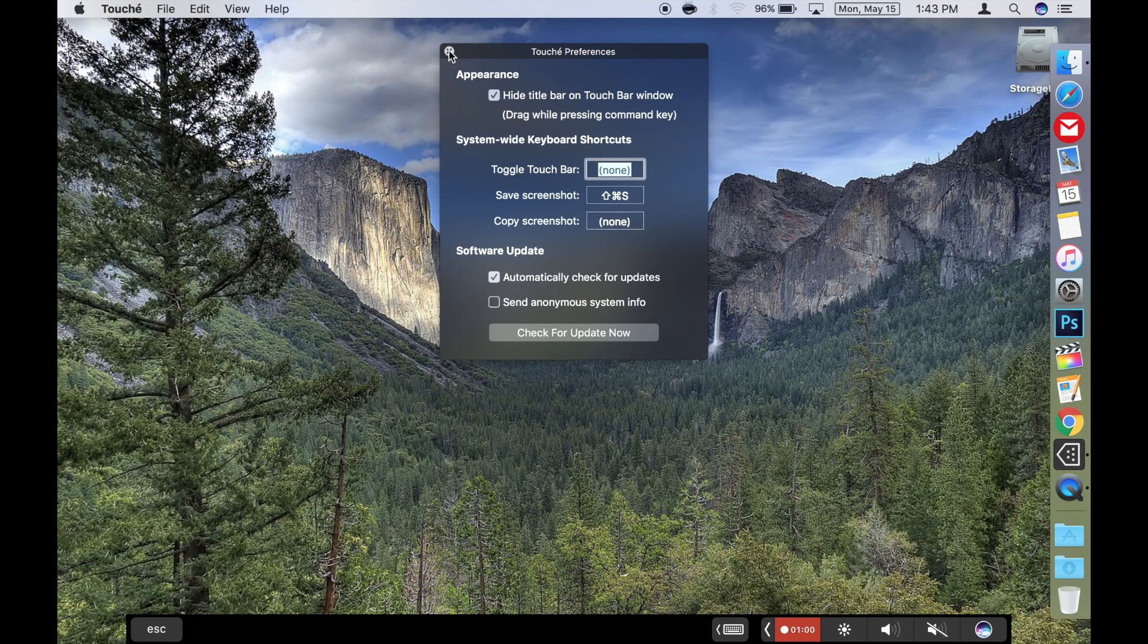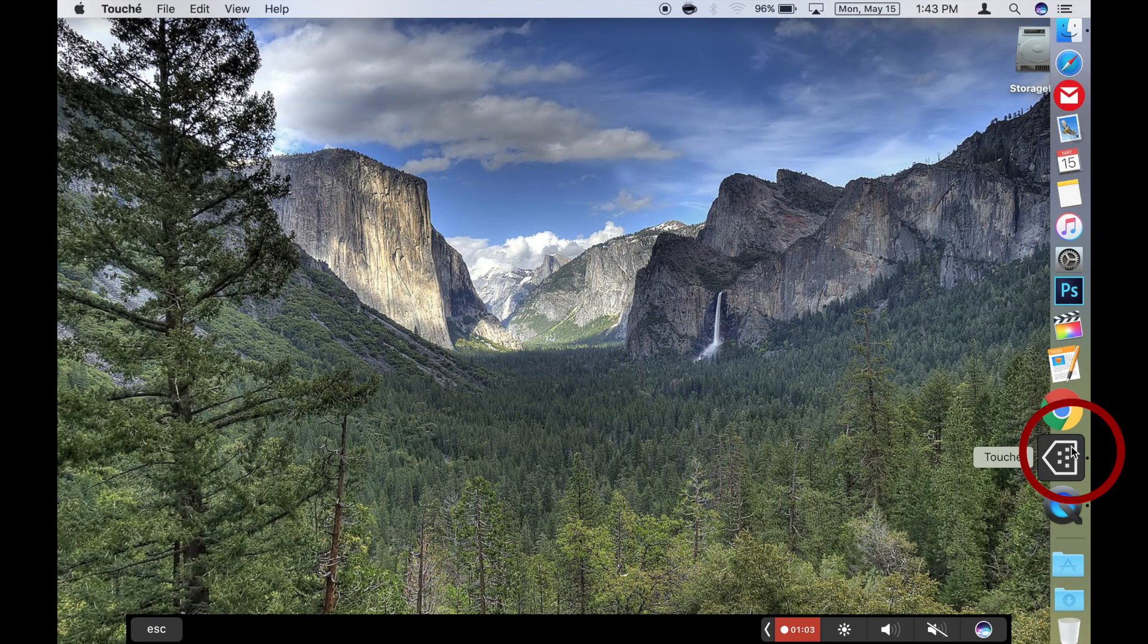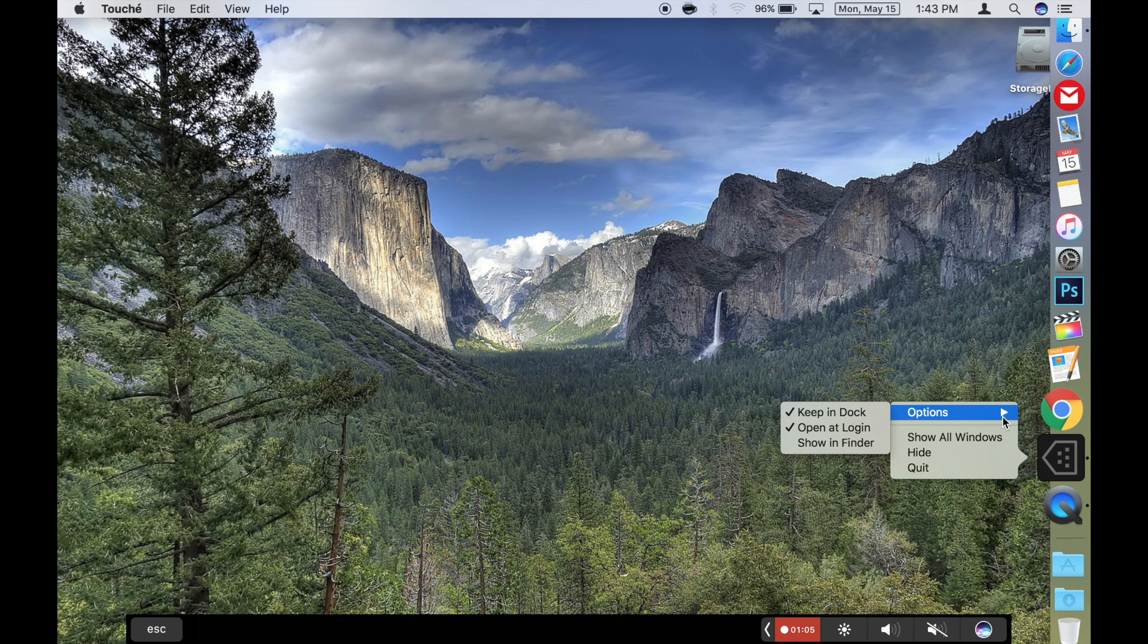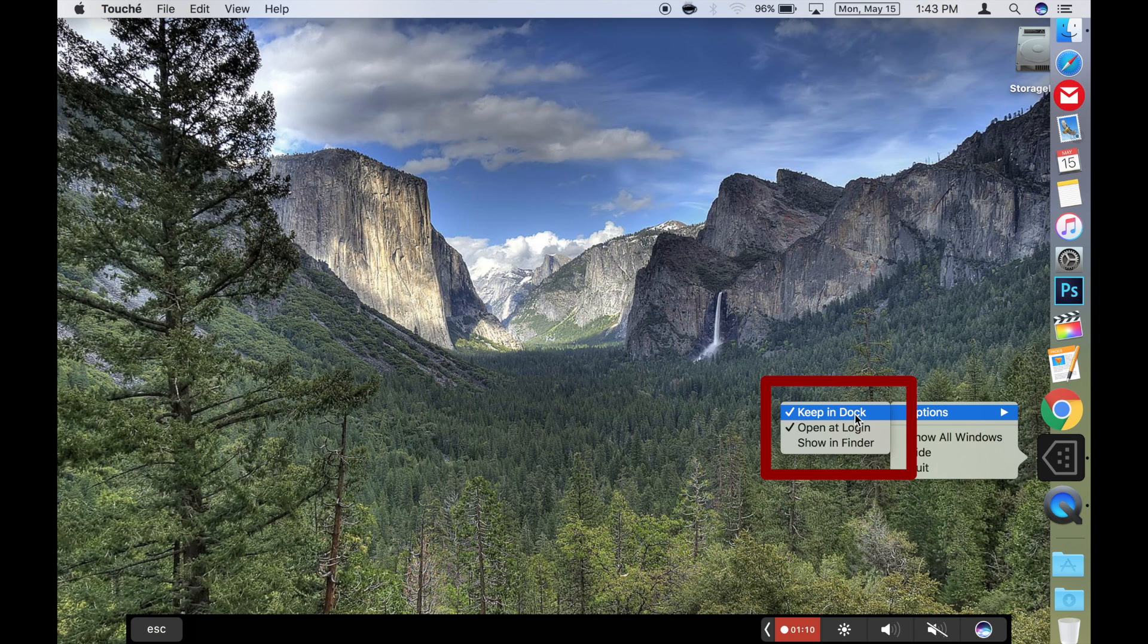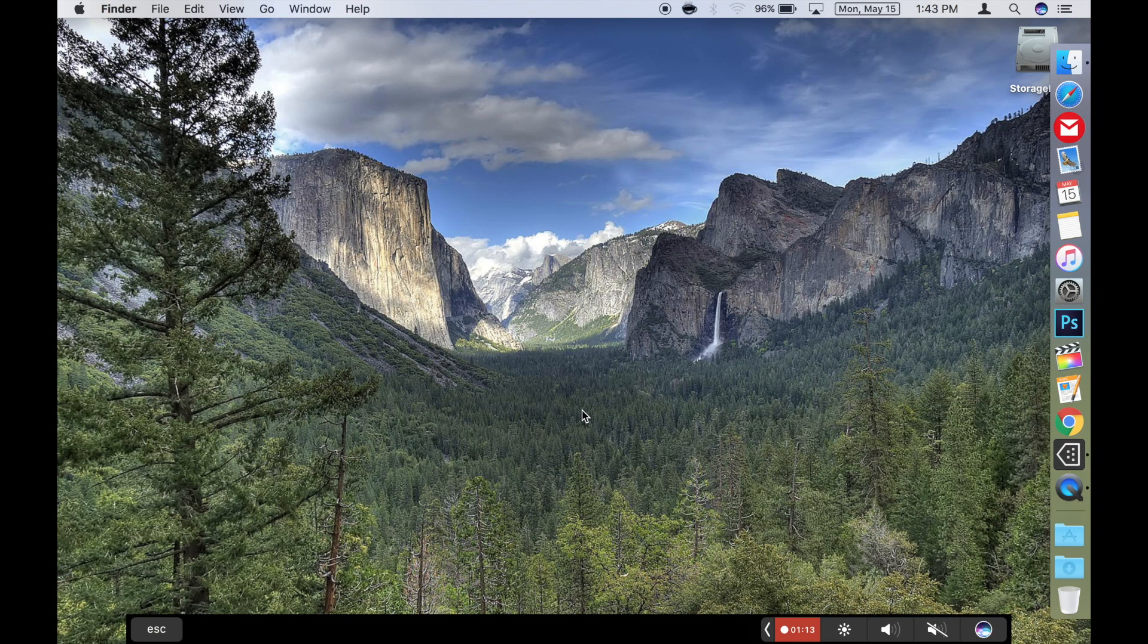Then also right click or control click on the app in the dock, and go to options, and select keep in dock, and open at login. This way it starts automatically for you when you log into your Mac. And now it's configured and ready for some genuine long-term testing.